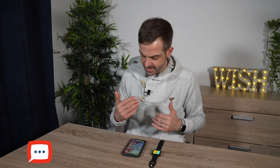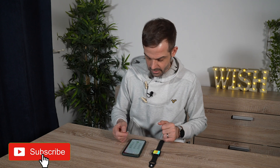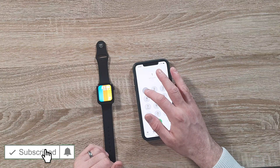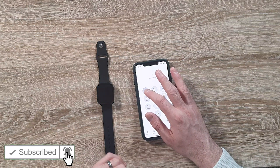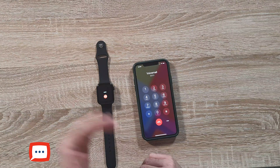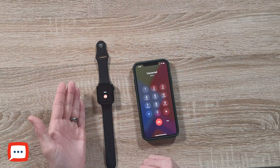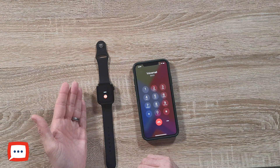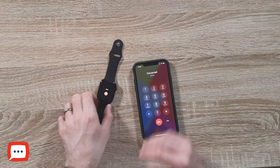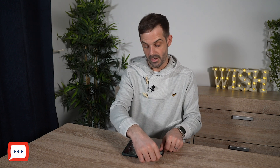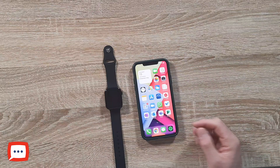Now let's give it a bit of a test and see if some of the functionalities work. Let me try ringing my voicemail. There you go — you get those call settings coming through. So that works.